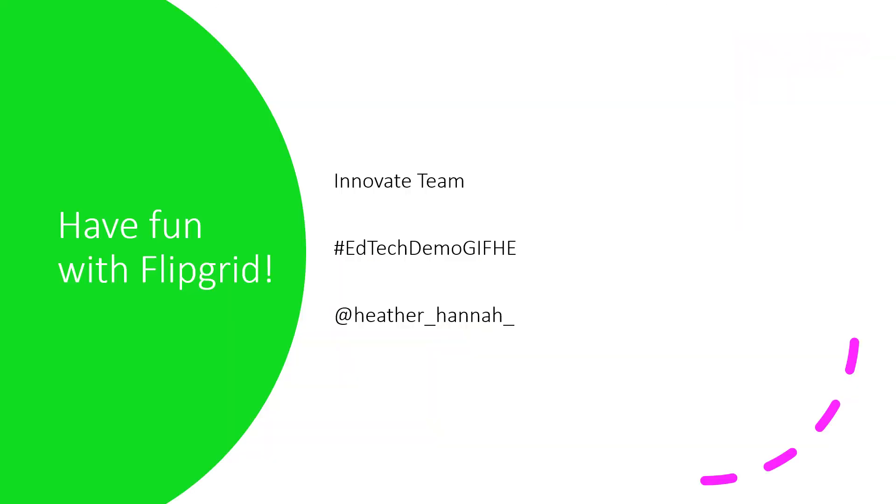So have a go with FlipGrid. It's really fun and it's really super easy, and it will be a fantastic tool for your learners. Thank you for watching this video.